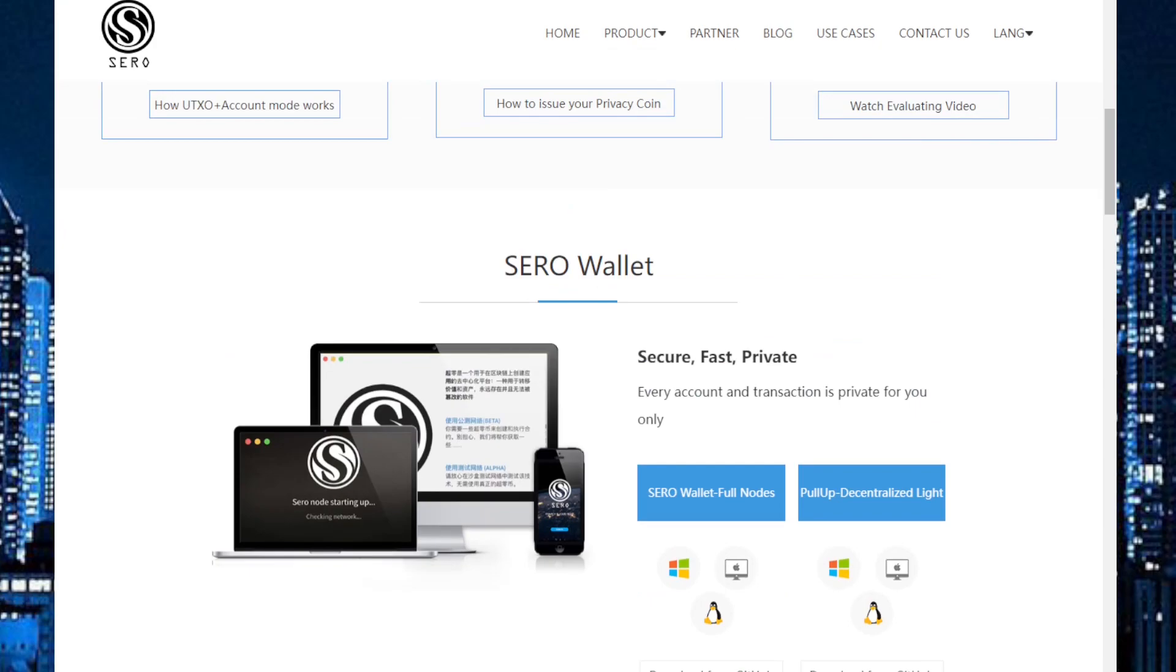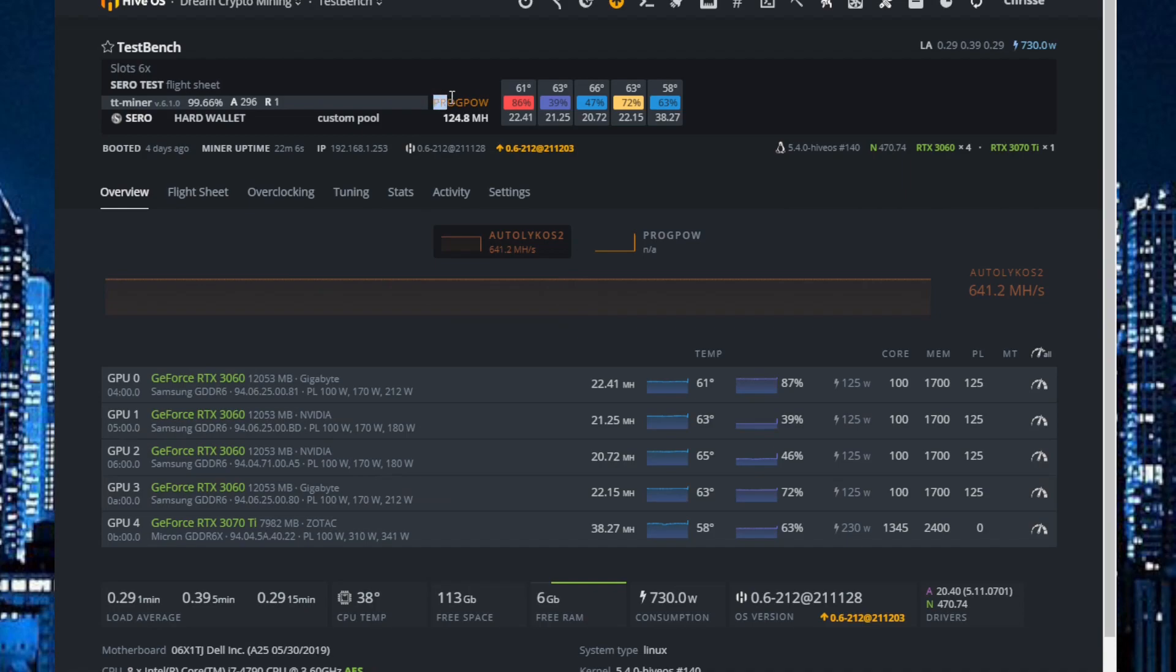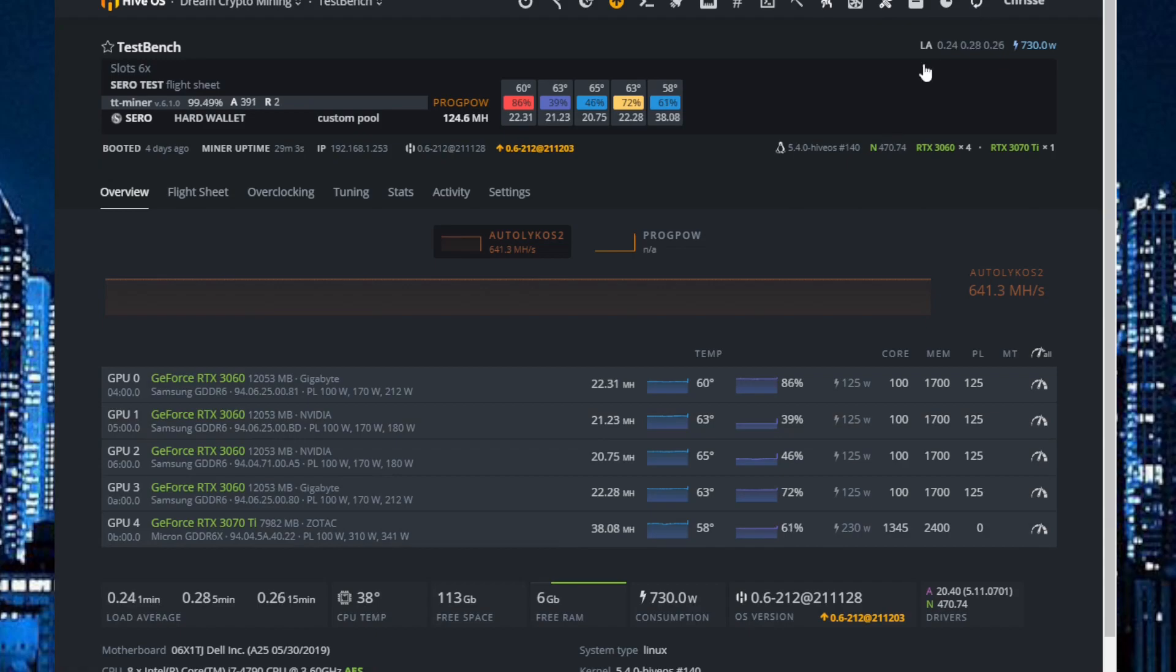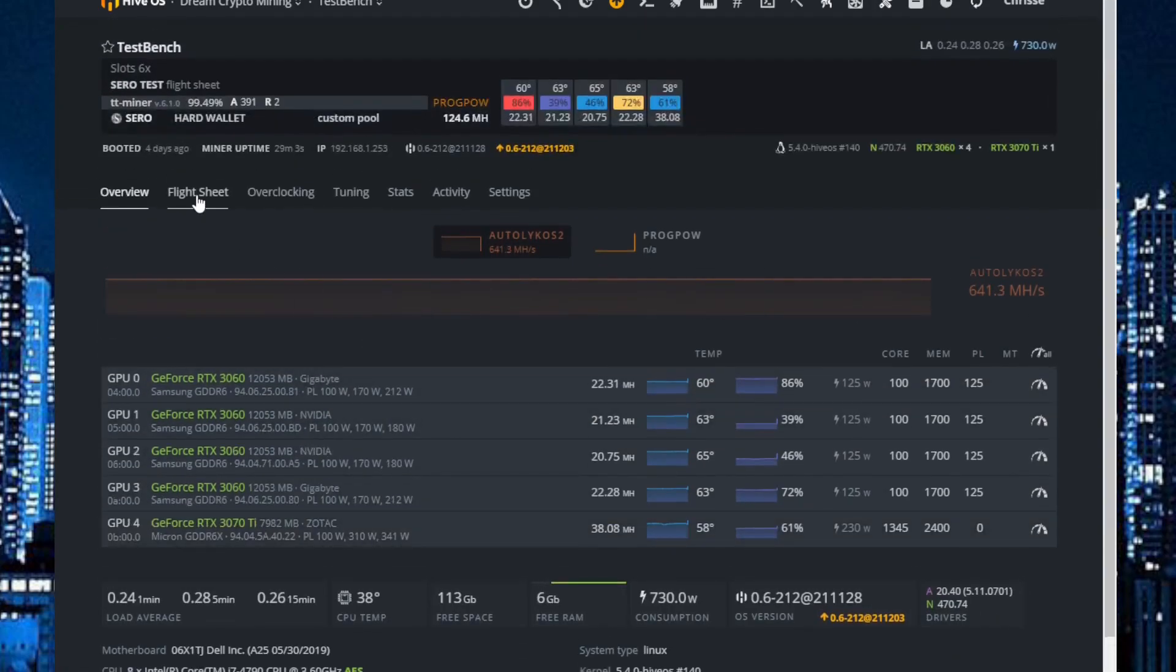So we jump over to Hive OS and you can see here it's using ProgPow. So I have tried overclock settings like Ravencoin and it looks like it's working. And I will show you my flight sheet also.